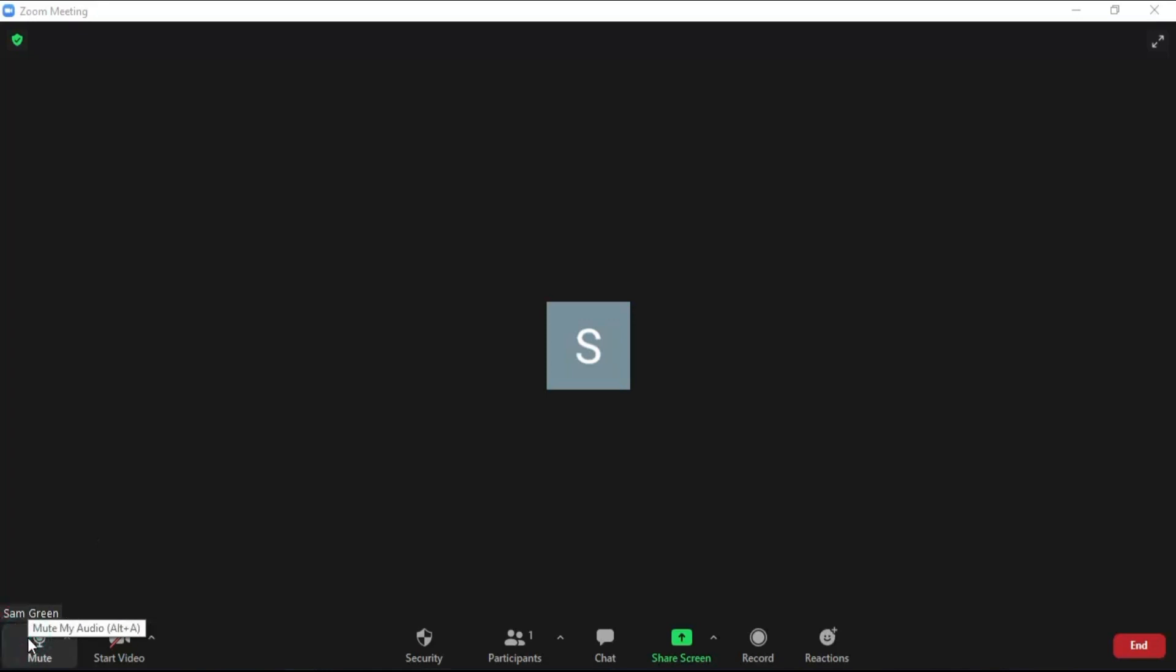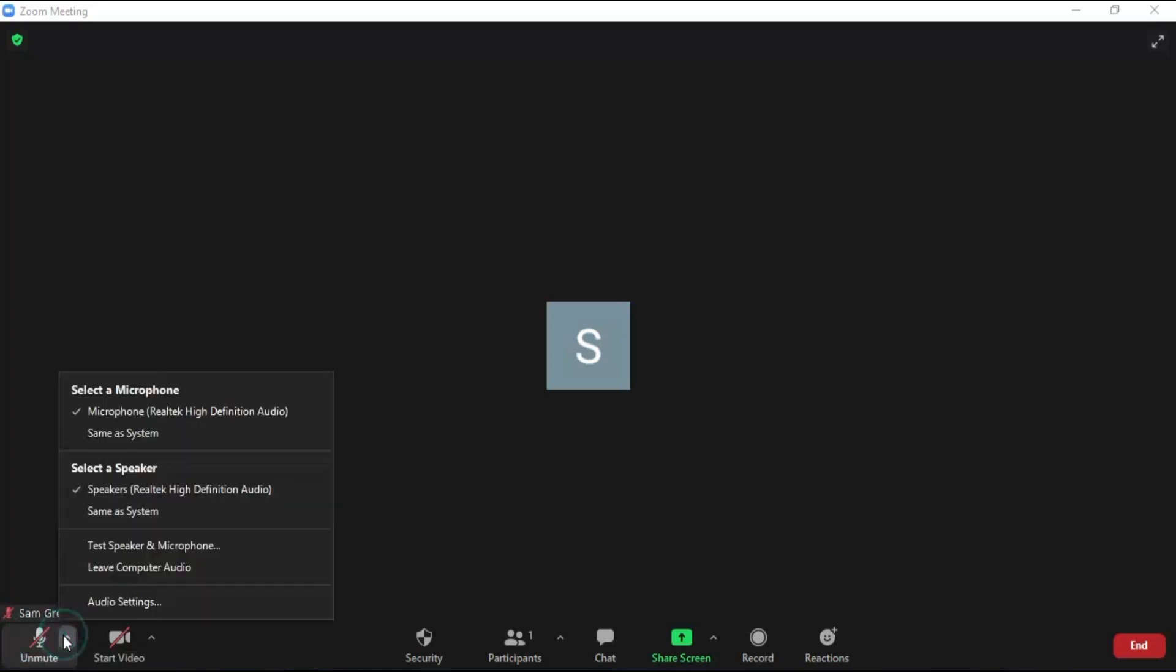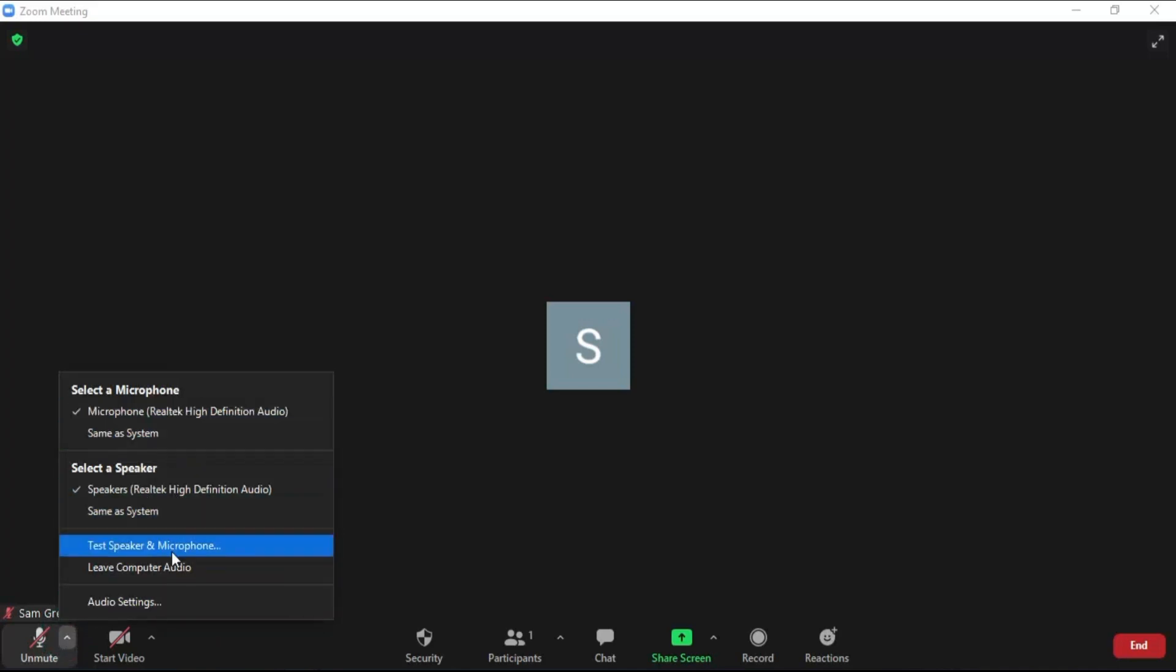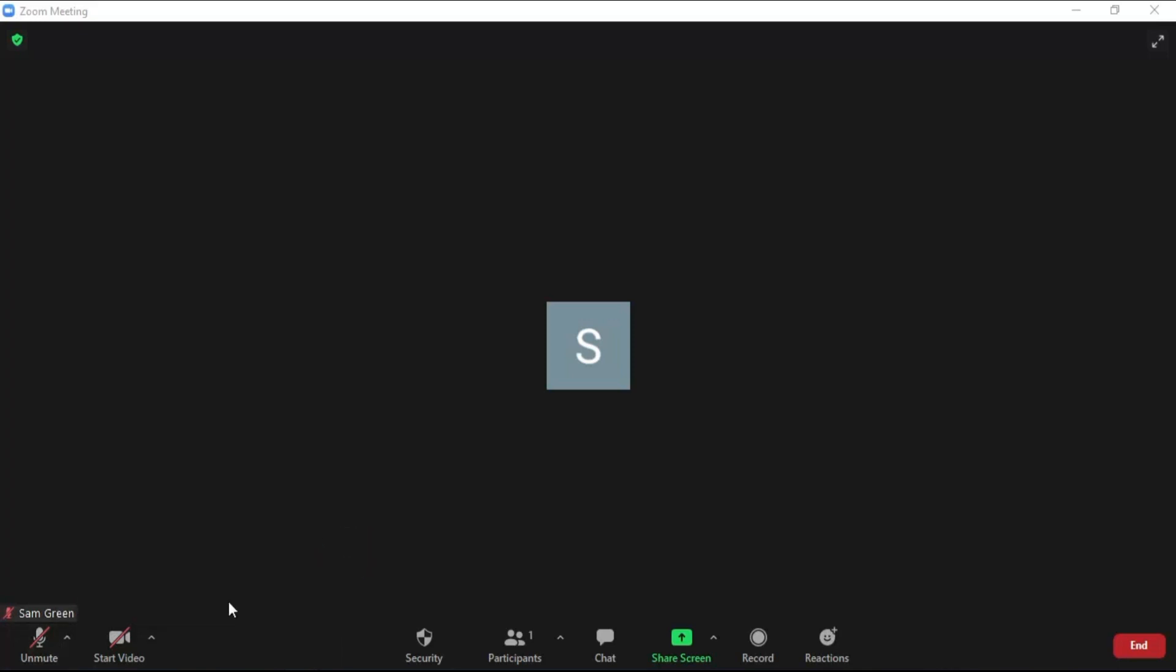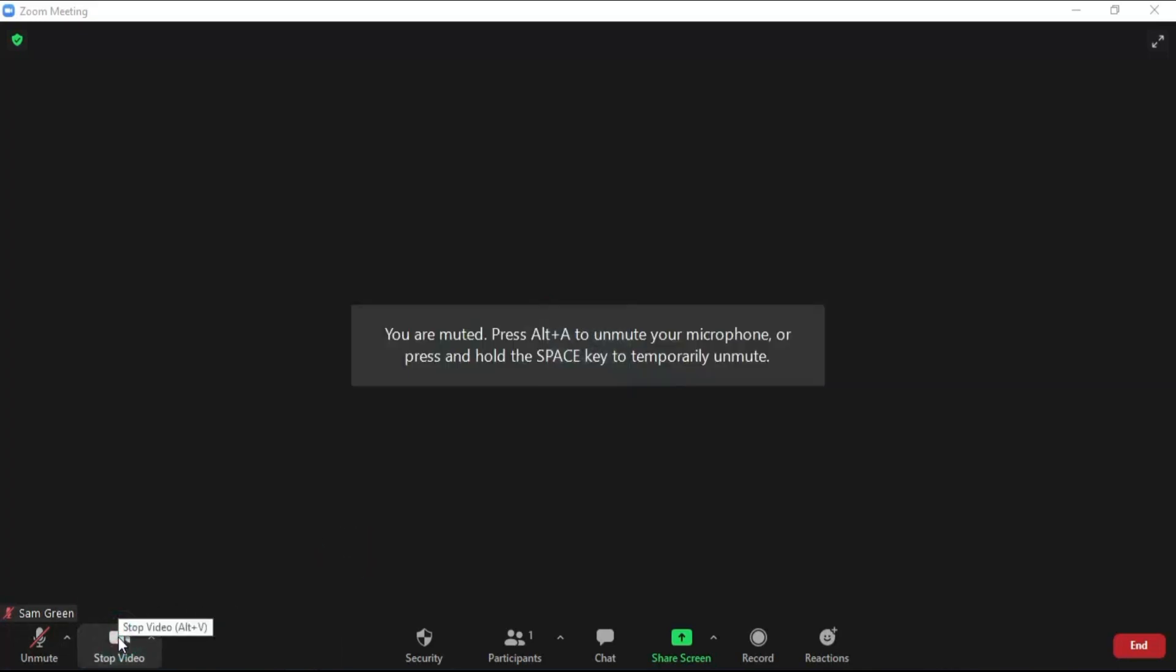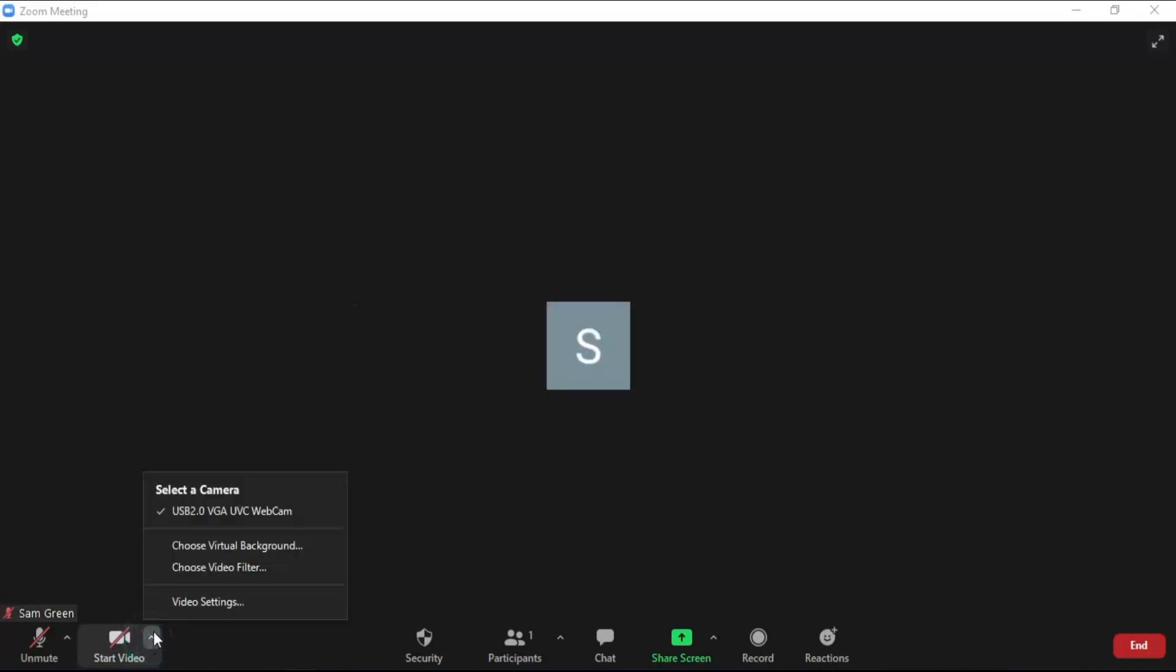During a Zoom meeting you can mute and unmute your audio by clicking here. Click here to set the microphone and speaker settings. Click on the video option to start and stop the video. Click here to adjust the video settings.